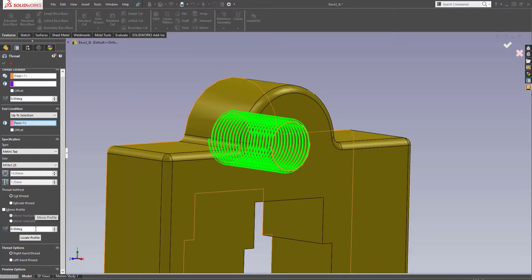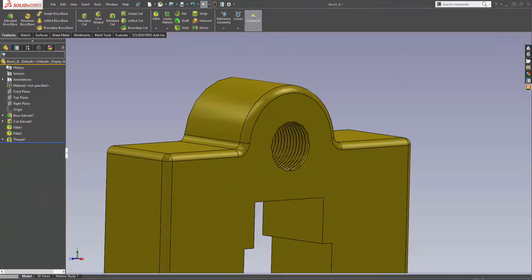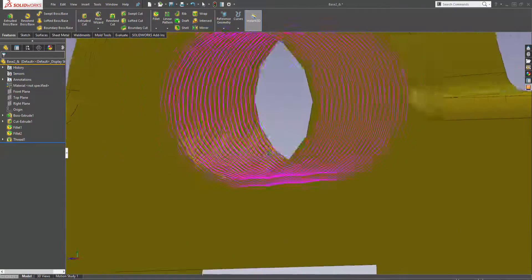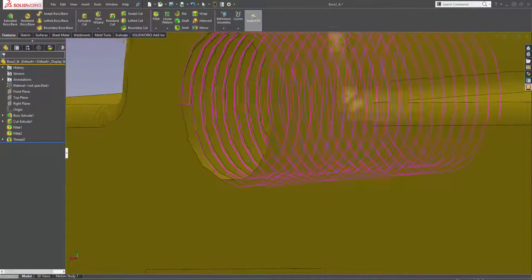You can also change the direction of the thread, from right hand to left hand. I'm going to go ahead and tick that off. And then as you can see, it's given us a threaded feature. Thank you.